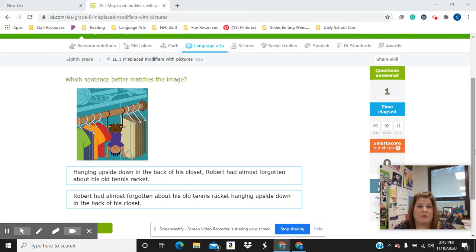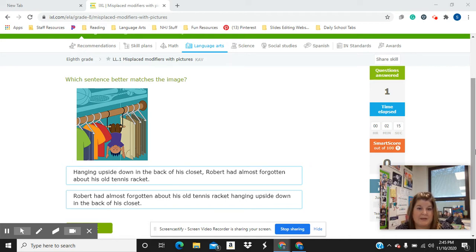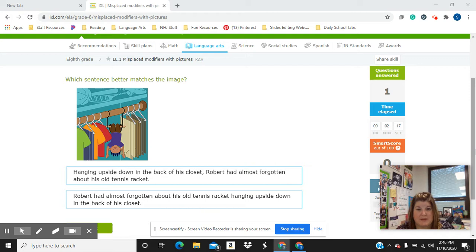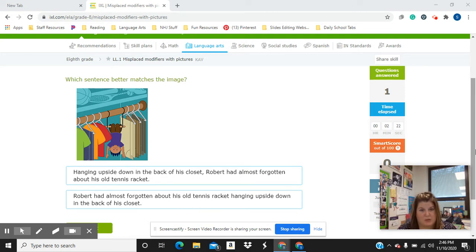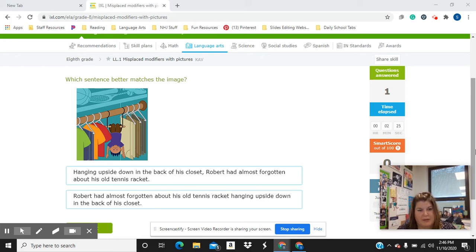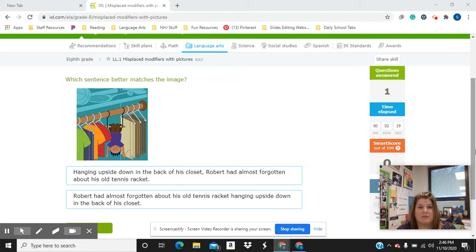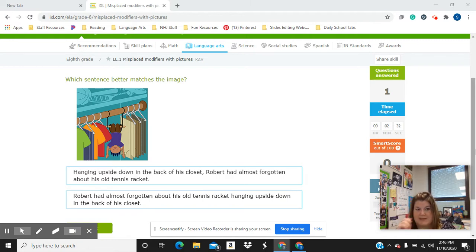So today's bell ringer has to do with what the sentence says, like what you want it to say, what you want it to mean, and what it actually says. So it's kind of weird because you're actually picking the wrong sentence that goes along with the silly picture. So look at this example.